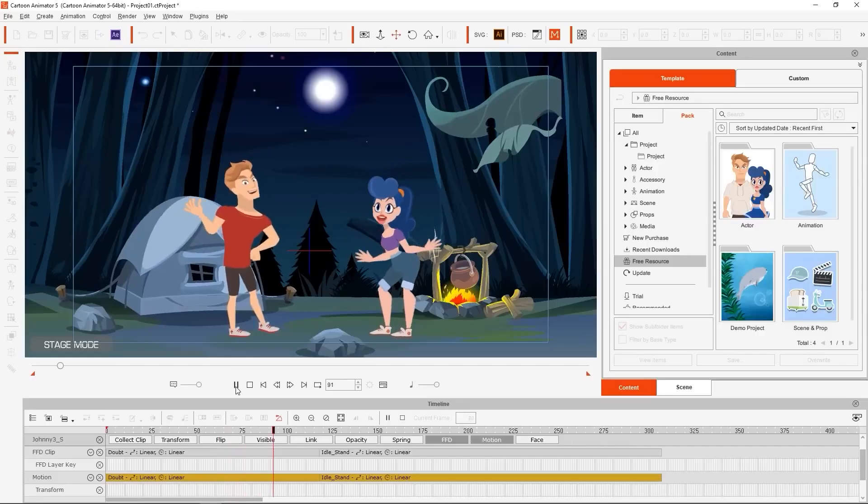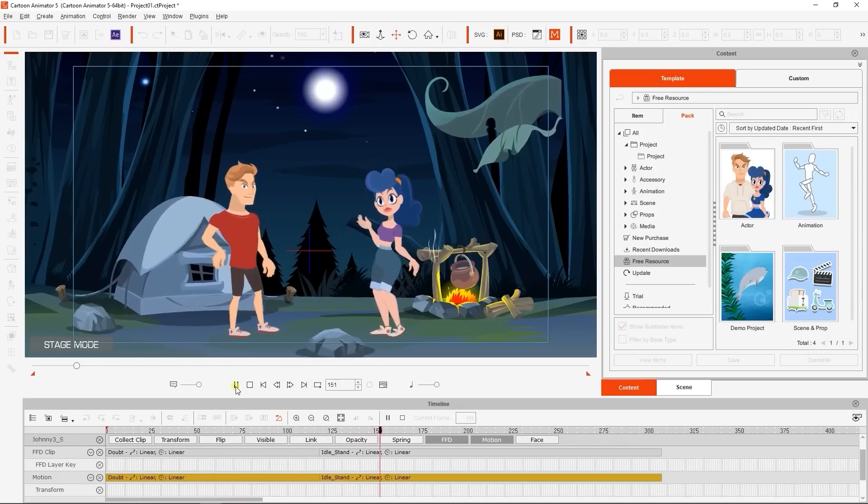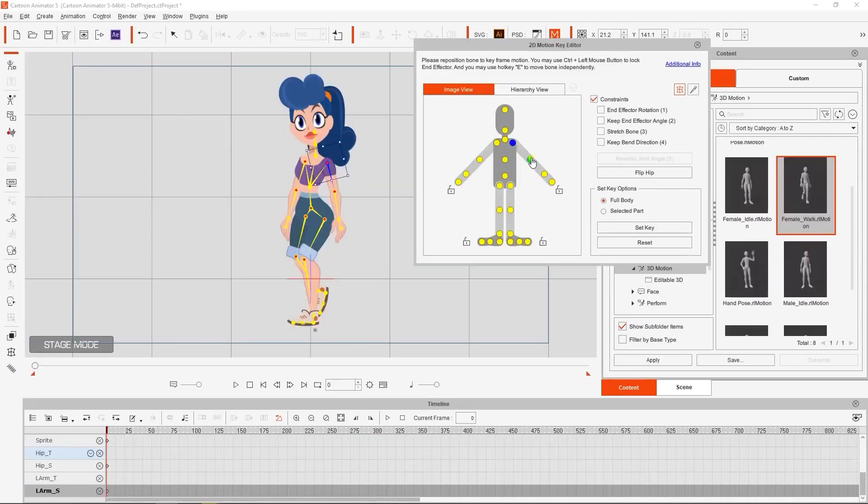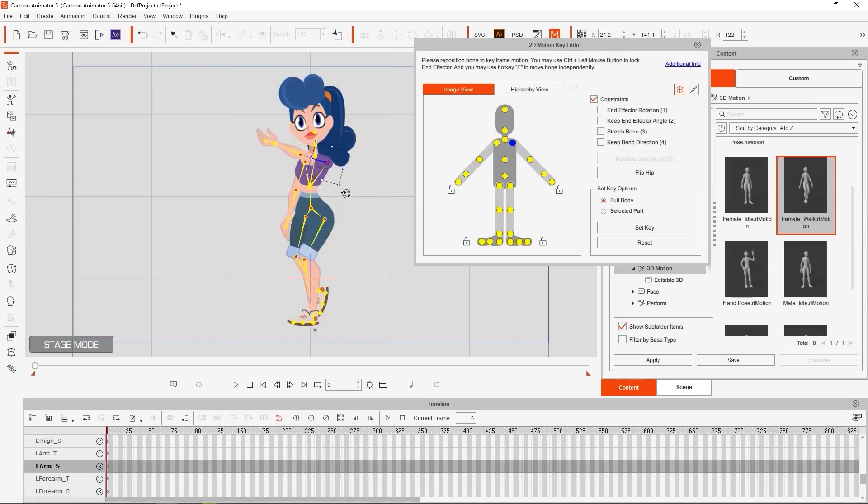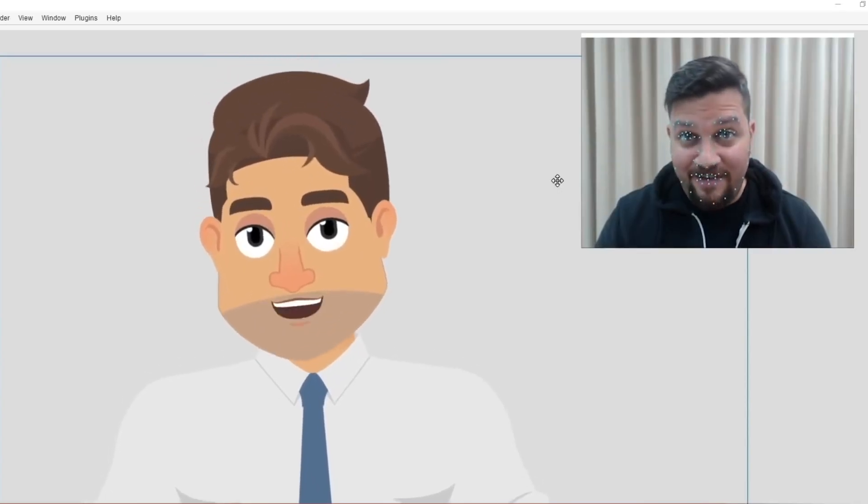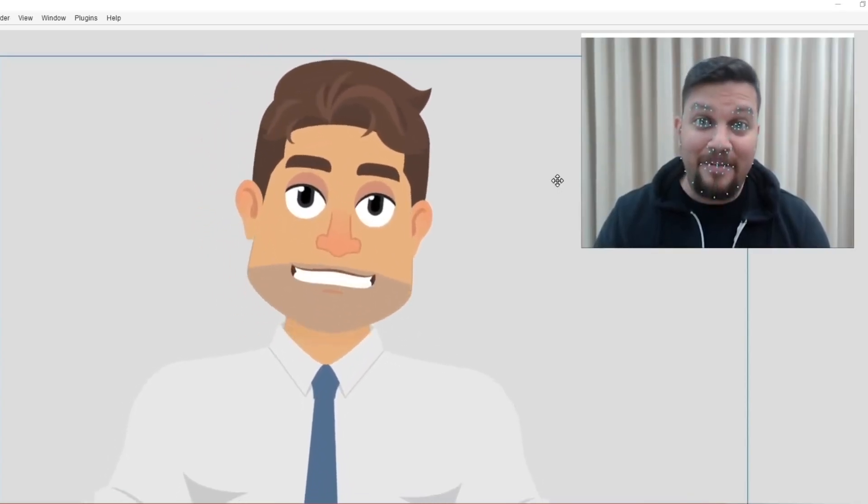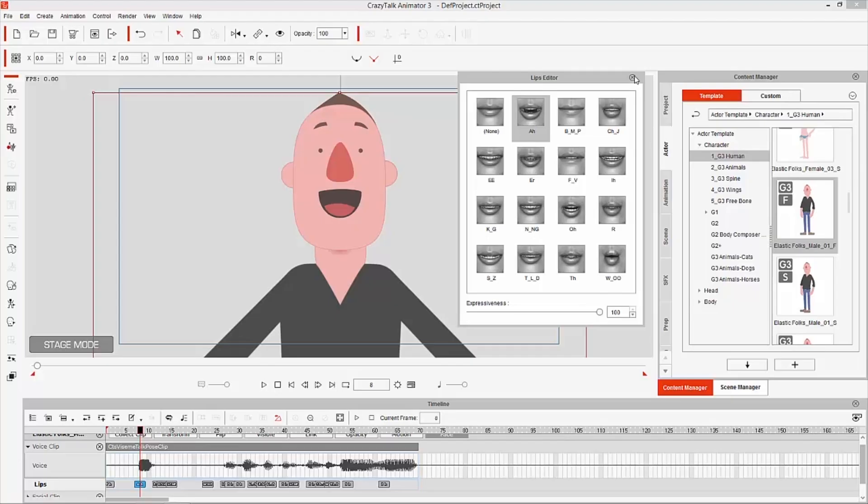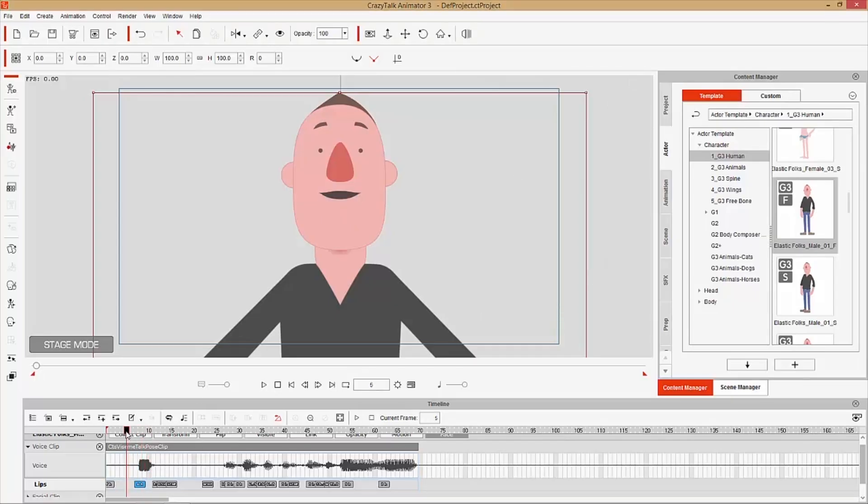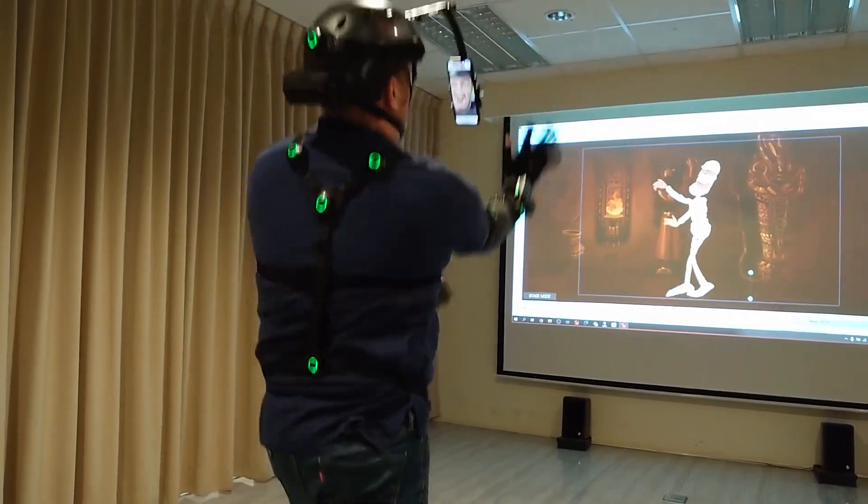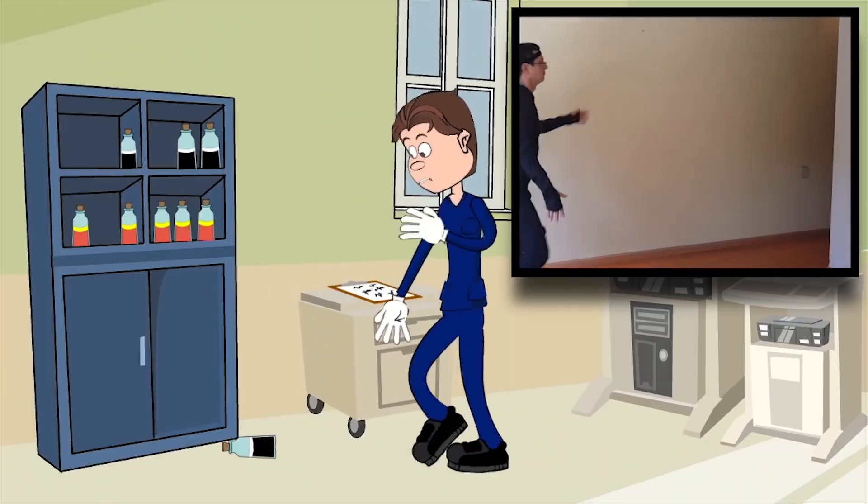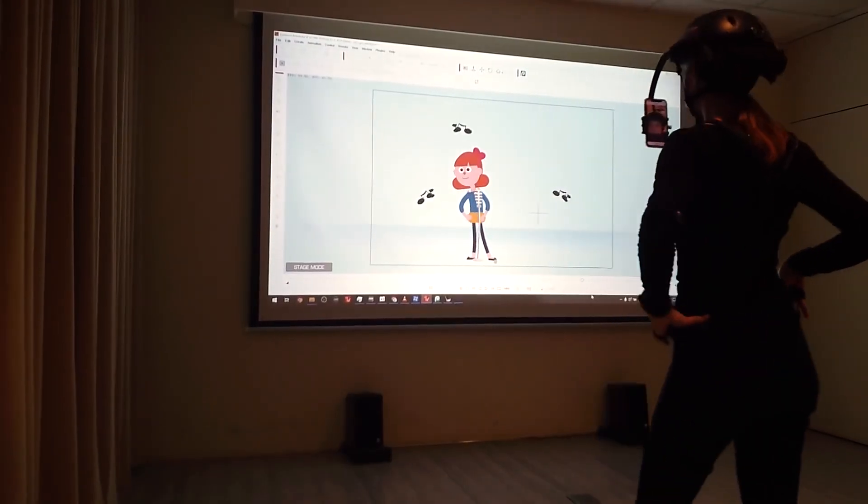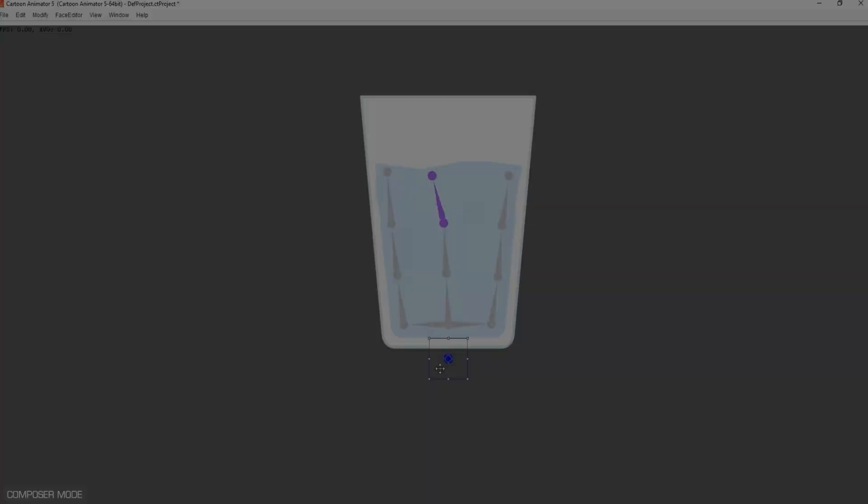This philosophy seeps into the actual features offered by the software, from having a robust rigging system for setting up the base or skeleton of the puppets, to more advanced options like mocaps and auto-lipsyncing, both to track real-time movement and audio respectively in order to apply them to your models, which reduces the need to go and adjust the puppets manually.